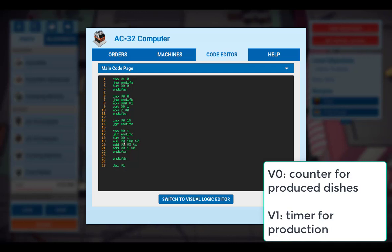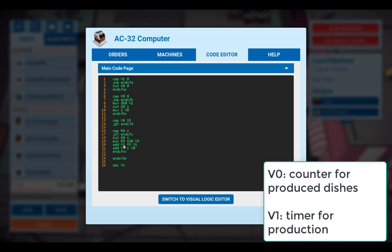So if we receive one order, V3 will be set to 180. If we receive two orders, it will be 360. And the next step, we add this V3 to V1. V1 was the timer. We add this to V1. And now we have set the timer appropriately, so we have exactly as many production cycles as we need for all the orders.